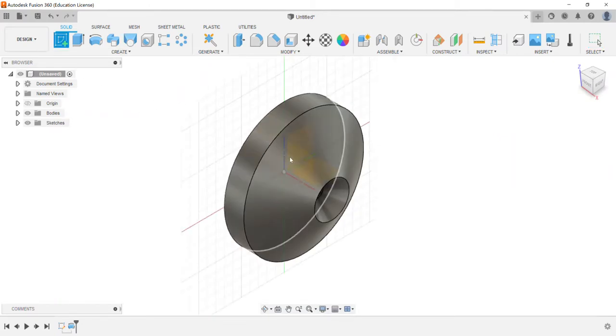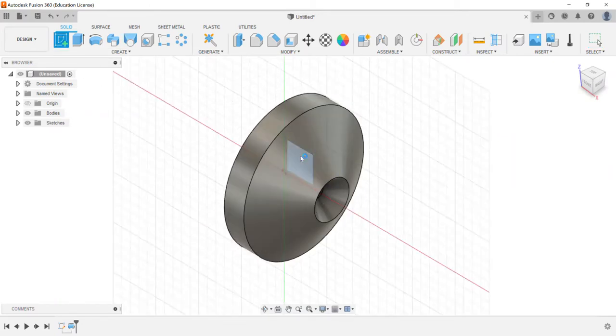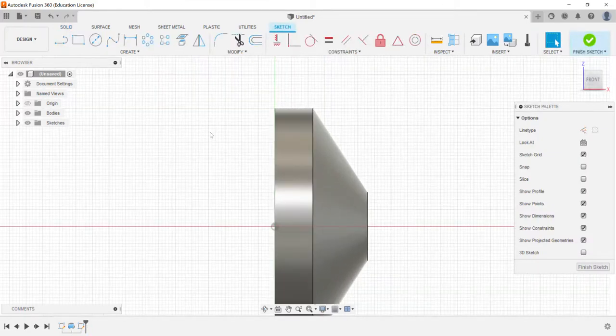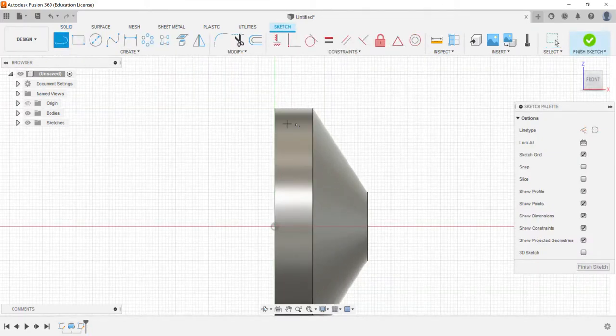So I'll say okay and then one thing that you can also do is if I create another sketch, if I click on the inside here, I'm going to go ahead and just create...